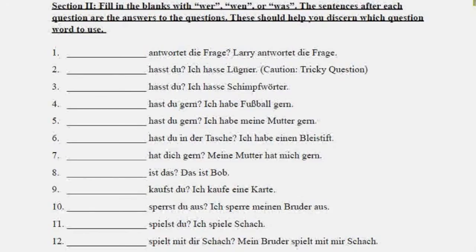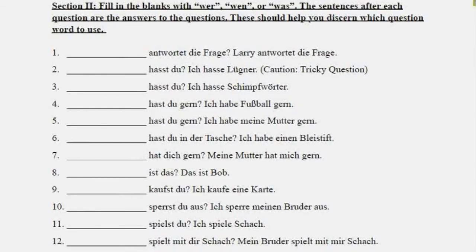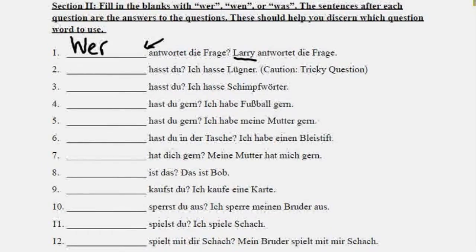In section two, we just fill in the blank with either wer, wen, or was. Each one has an answer behind it so we can figure out which one to use. The first one says: blank antwortet die Frage. — Blank answers the question. The answer is: Larry antwortet die Frage. Larry is the subject of the sentence, and he's a person, so we use wer. Wer antwortet die Frage? — Who is answering the question?